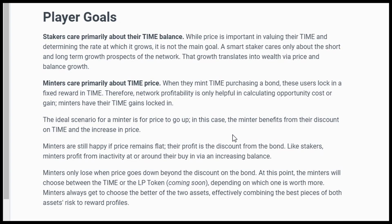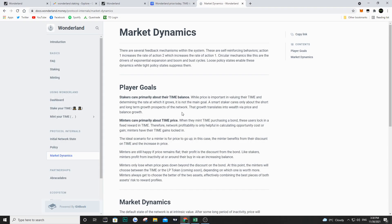On the other side, if you're minting TIME, you obviously care about the price because you're purchasing TIME at a discount and start losing money if TIME trades below your discounted price. That's why minters care more about the price, but stakers are mainly concerned about their balance and how many TIME tokens they have.